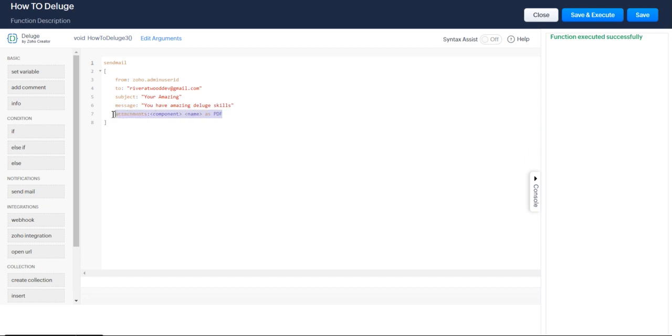I'm not going to send an attachment for now. I will show you how to do that in the next lesson. But we're just going to go ahead and do this for now.